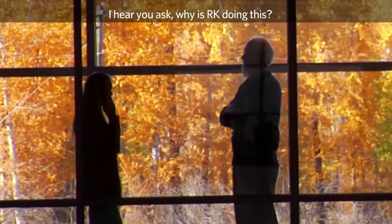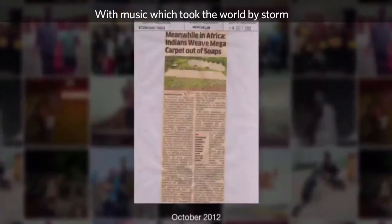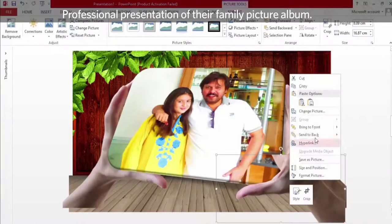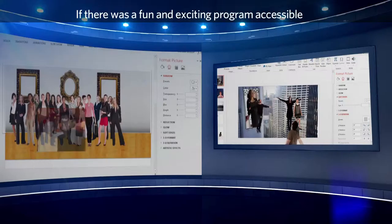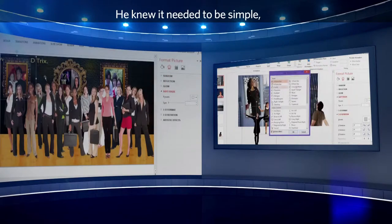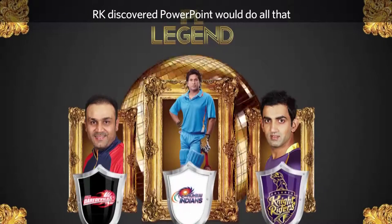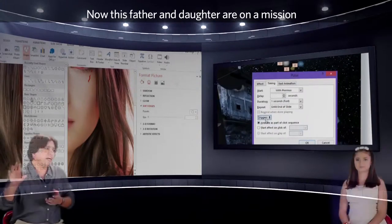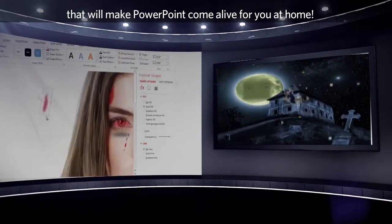I hear you ask, why is Arche doing this? One day, Arche saw a professional digital photo album — something like the look-back pictures with music, which took the world by storm. And he thought everyone would love to have a professional presentation of their family picture album. But who can afford it? Then he thought, why not just make my own family album? If there was a fun and exciting program accessible and available to everyone, people would love it. He knew it needed to be simple, entertaining, editable, secure, and easily translated. Arche discovered PowerPoint would do all that if you knew how to unlock the secrets. So he sat down and learned every aspect of PowerPoint. Now this father and daughter are on a mission to teach the hidden secrets that will make PowerPoint come alive for you at home.